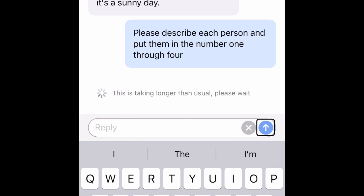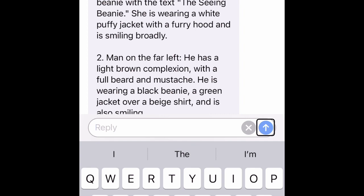This is taking longer than usual, please wait. Be My AI responds: one, woman in the foreground — she has an East Asian appearance, with dark black hair peeking out from under a green beanie with the text 'C&B beanie'. She is wearing a white puffy jacket with a furry hood and a broad smile.